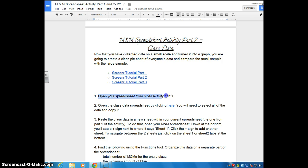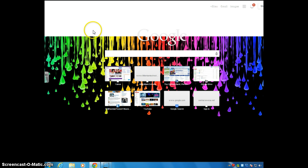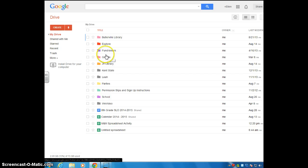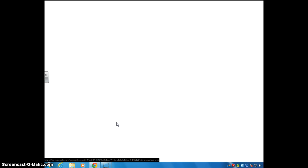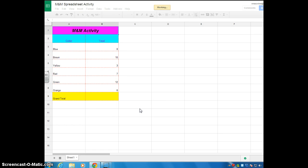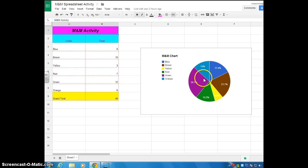This part is very confusing to students. They think that Part 2 means you open up a brand new spreadsheet. Do not open up a brand new spreadsheet. Go to your drive and open up your spreadsheet from the day before. You should open it up and see your individual data and your pie chart.